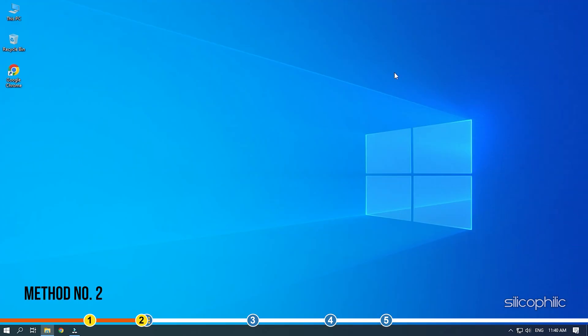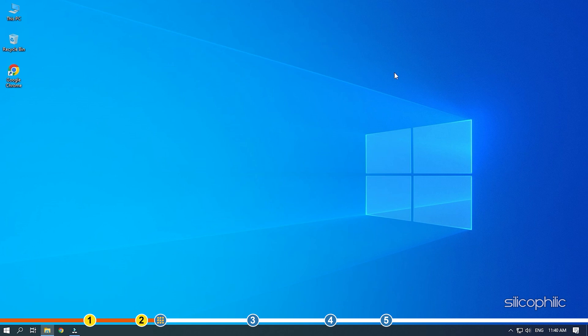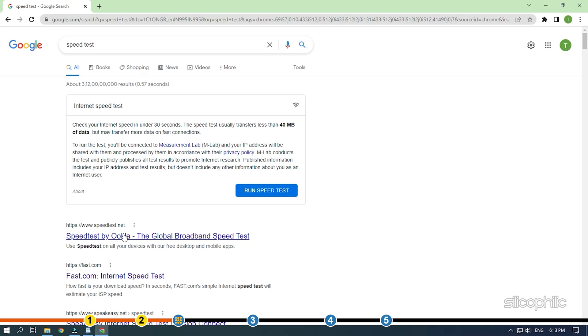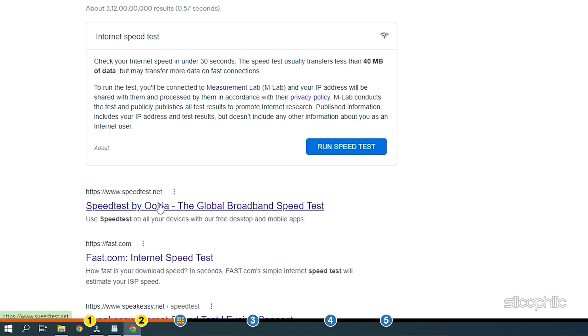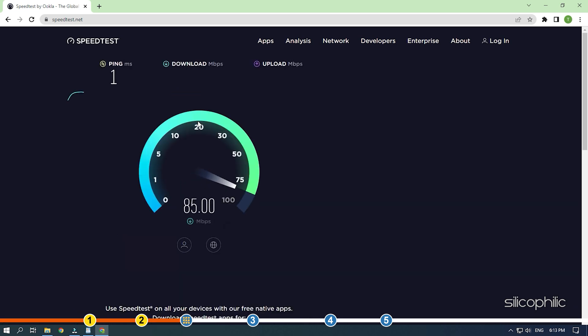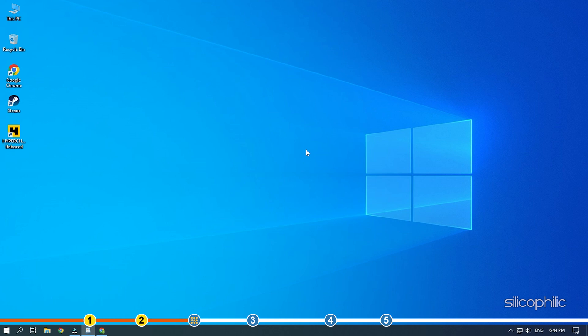Method 2. The next thing you need to do is check your internet connection. As Hypercharge is a multiplayer game, it is highly dependent on a good internet connection. Check the internet speed by visiting speedtest.net and see if your internet is fast and stable enough.